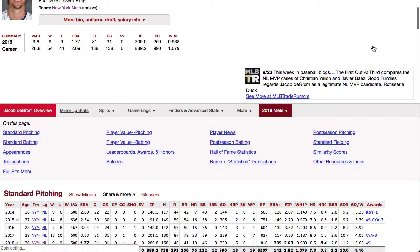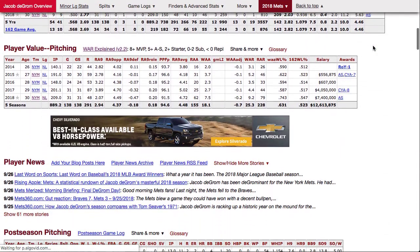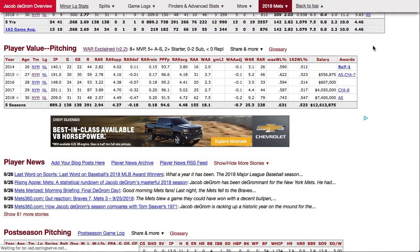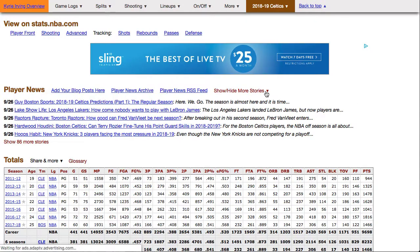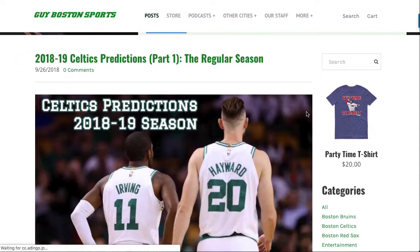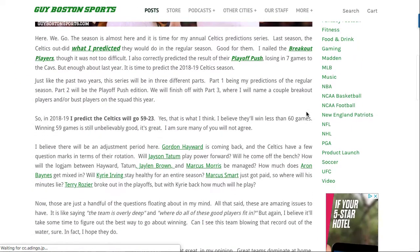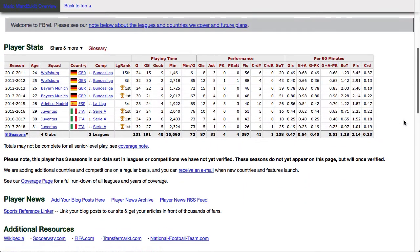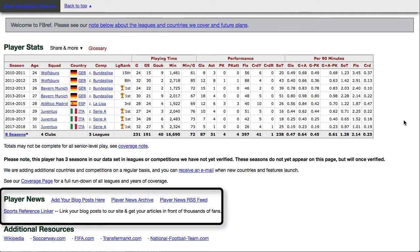If you've been to one of our sites like Baseball Reference, you've probably noticed that every player page has a section labeled Player News right near the top. This section includes links out to stories on blogs and websites that reference that player. The idea is simple: if people are searching for the player on our site, there's a good chance they'd want to read more about that player on your site. FBREF is no different — right under the player's main stat table, there's a Player News section. So how do you get your content into the newsfeed?